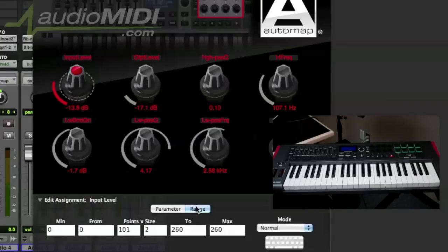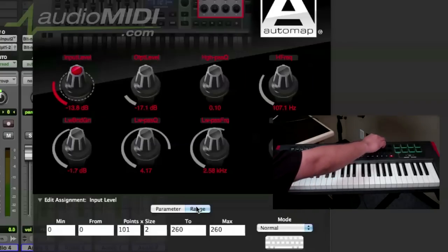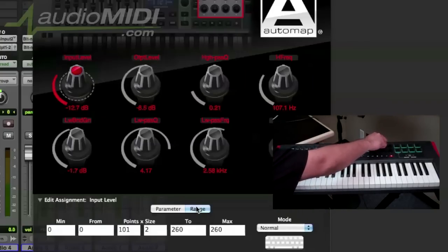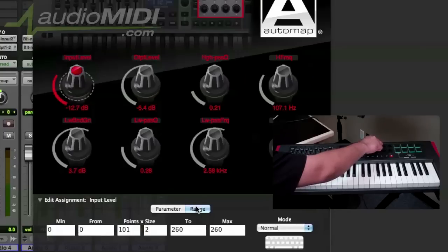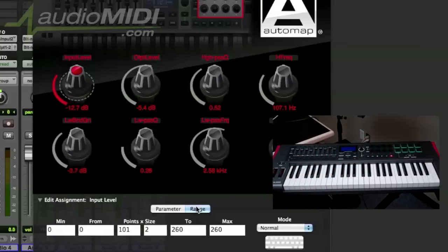AutoMap really makes that easy because you no longer have to put tape and write with a marker what a control is. You can save all this stuff in AutoMap and it renames it as if it were your own customized plugins. So that is a really cool feature and again it makes it really simple to know what you are controlling and where, and that is the power of AutoMap 4.